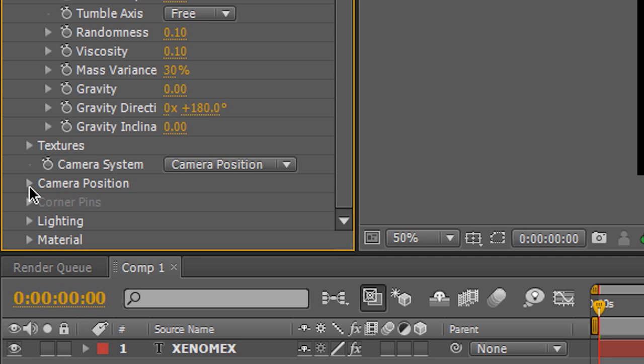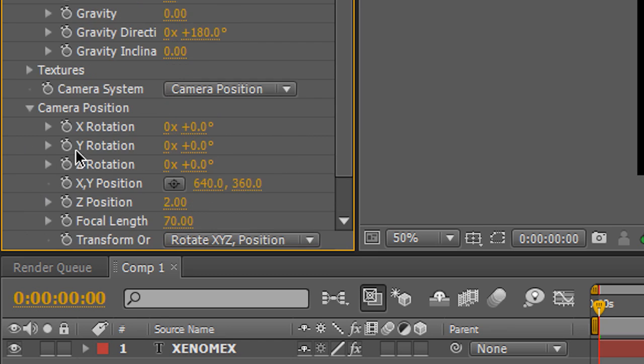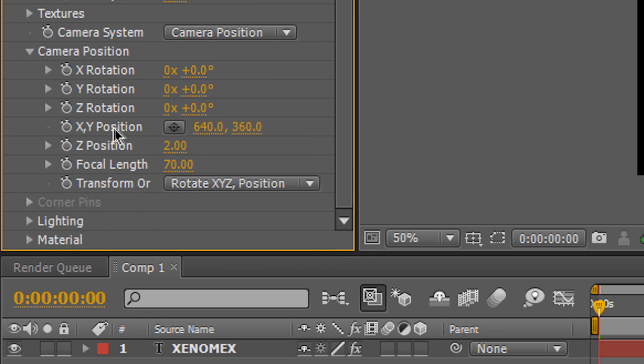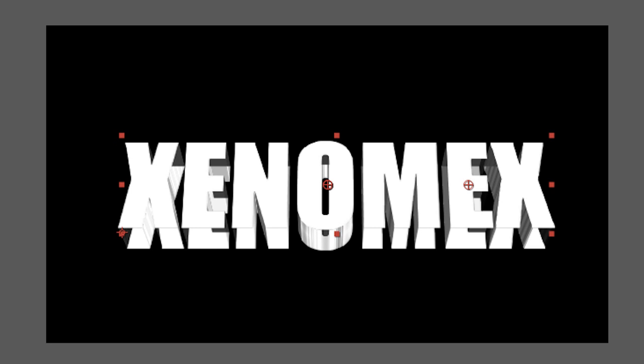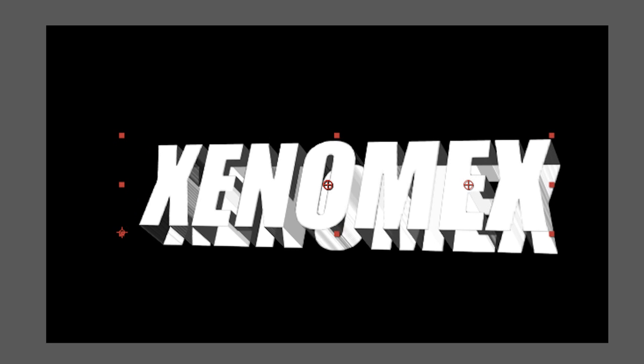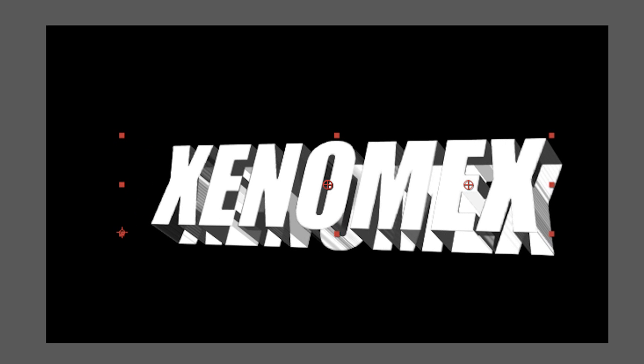So, I'm going to go to Camera Positions on the Shatter effect. Then, mess around with the rotation. So, if I move this here, maybe like this, and let's say I like it like that. Remember, I've not put any effects there. The effects will be done by you. I'm just showing you how to make simple 3D text.